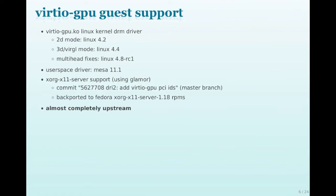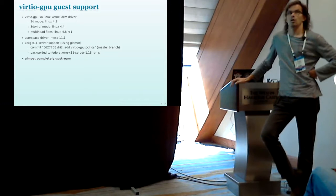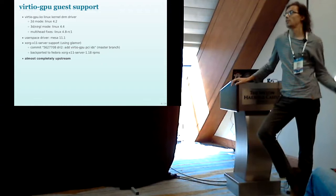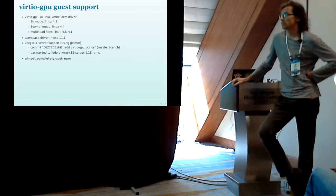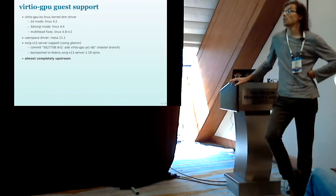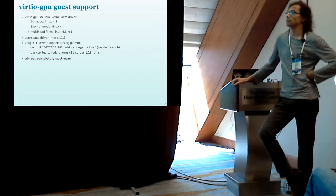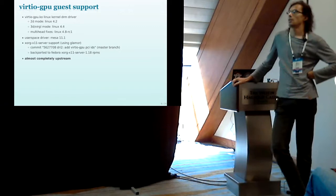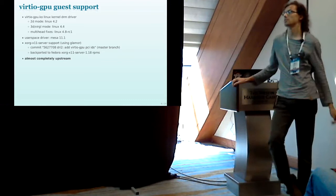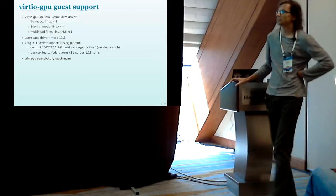So where we are regarding guest support. We have the Virtio GPU kernel driver which is the usual kernel mode setting driver where you can have your framebuffer console on which any graphics application X server Wayland and so on can use. It was merged in the Linux kernel in version 4.2 supporting only 2D mode without 3D acceleration. 3D mode was added in kernel 4.4 and we recently got some bug fixes for multi-head.